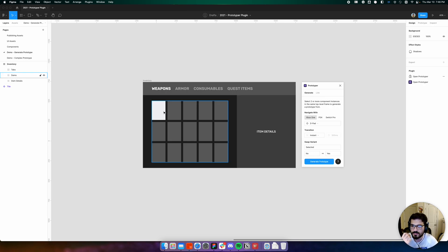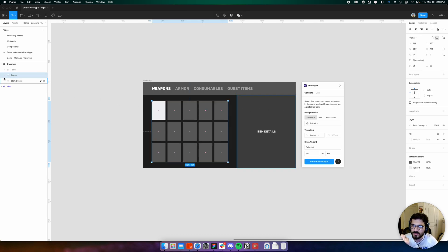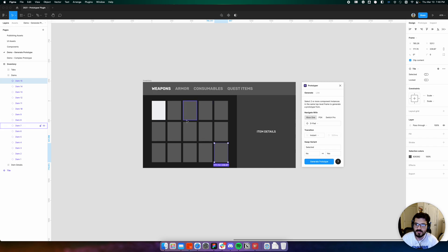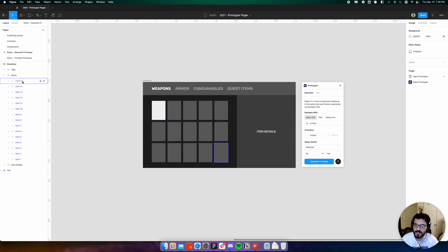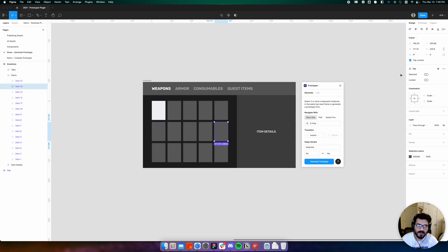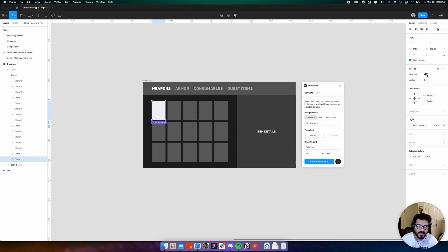In our inventory prototype, these tiles are all component instances and they have the selected and locked properties. The white tile indicates that it is currently selected and the gray tile is not selected.